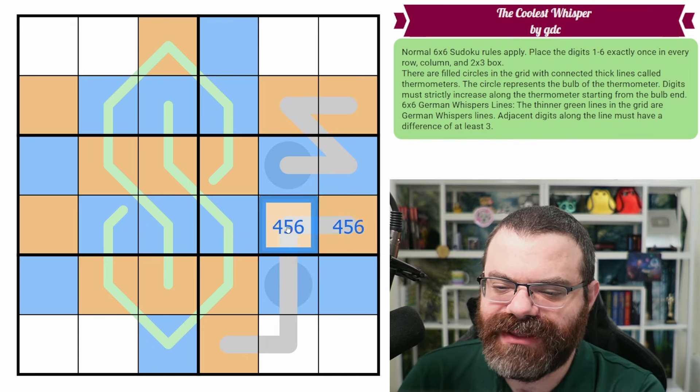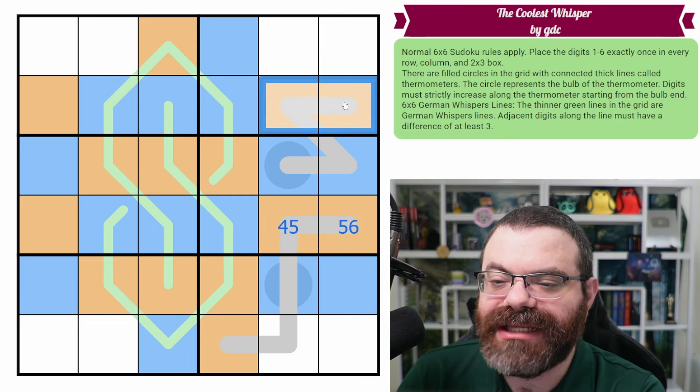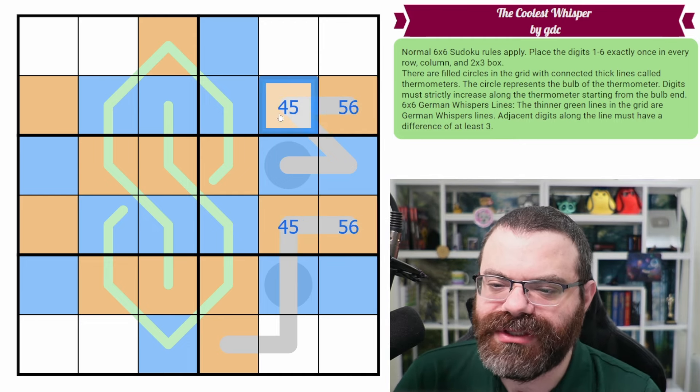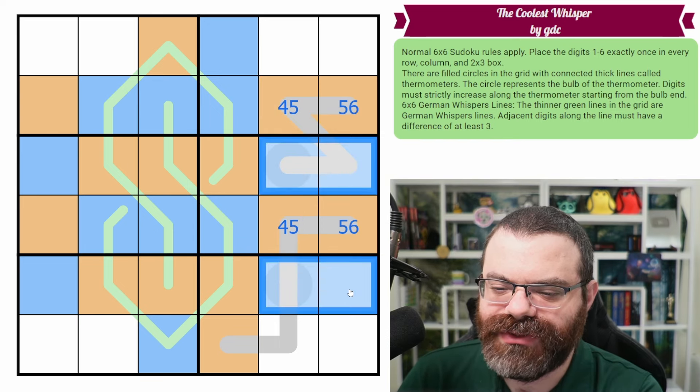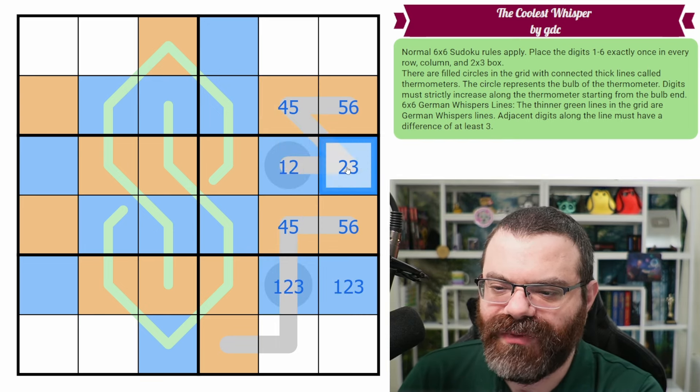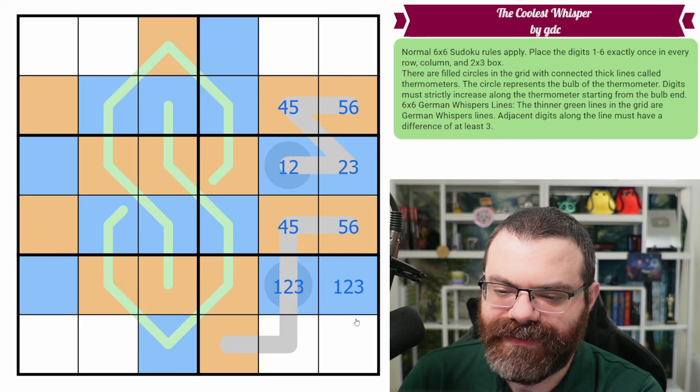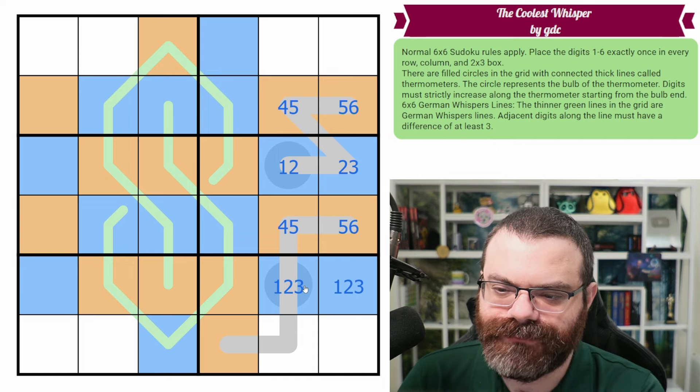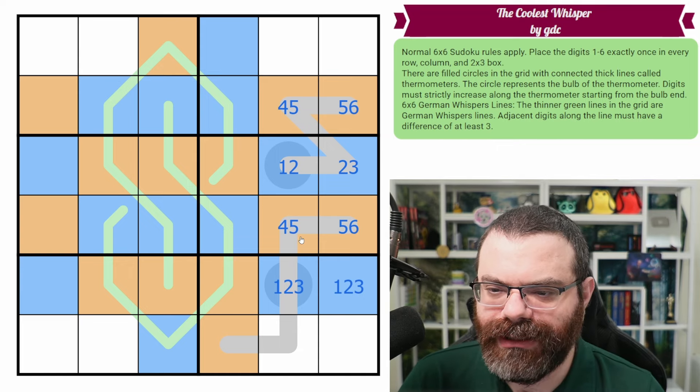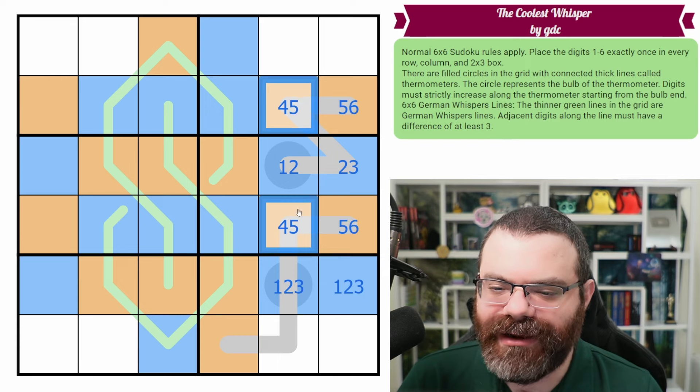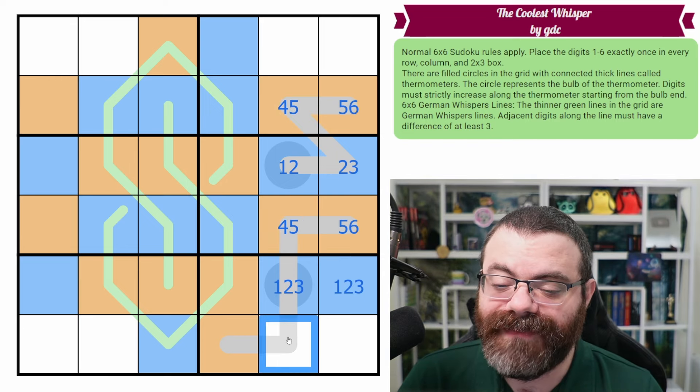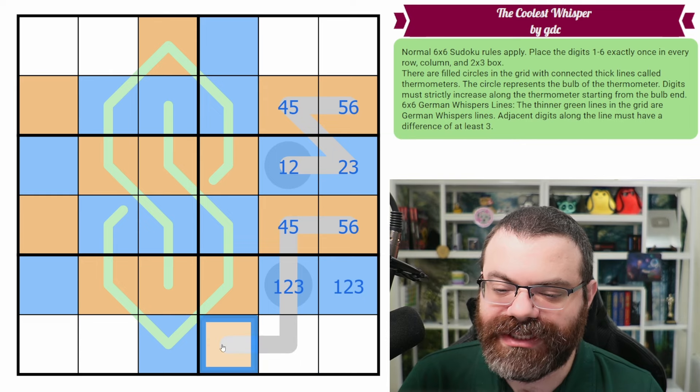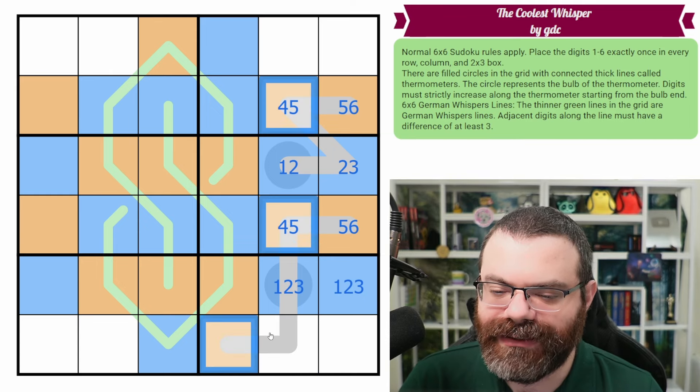So let's actually fill these thermos out, right? This is four or five, six, but this can't be a six. And this can't be a four because this needs to be bigger than this. Same exact thing here. So we end up with pairs, a four or five pair here. These are from one, two, three. This can't be three and this can't be one.